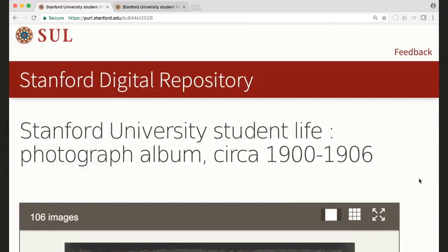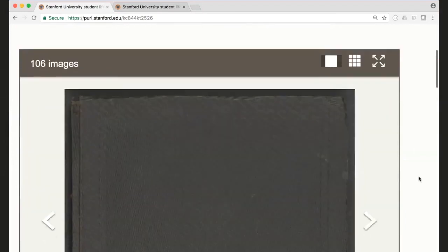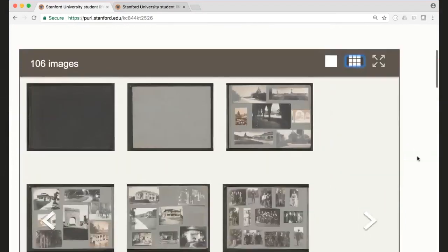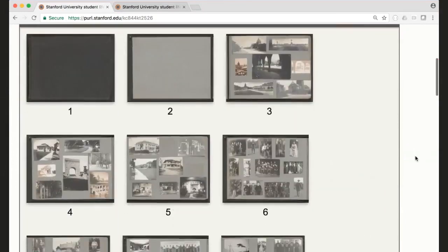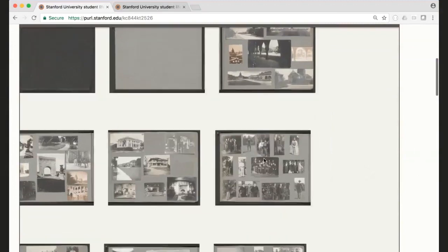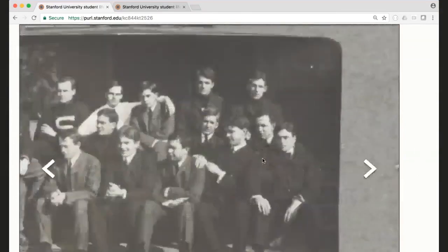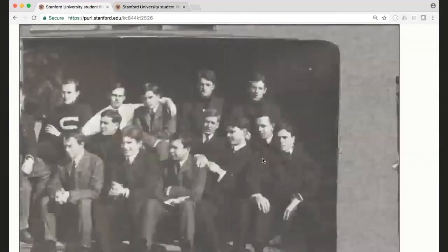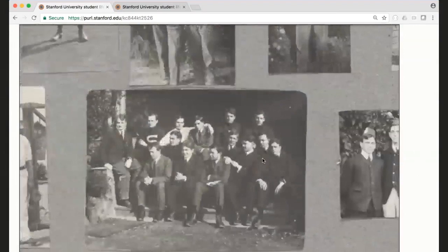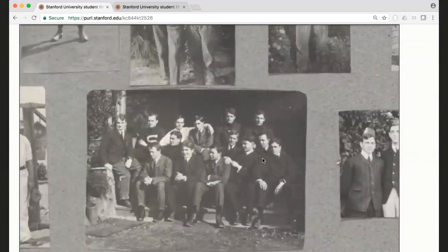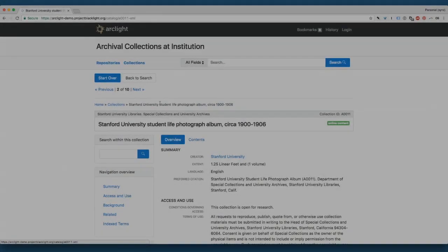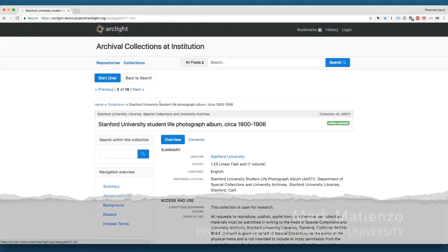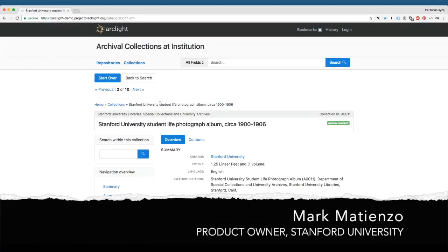And this is, in particular, a photographic album. It has various pages. You can go in and look at the various imagery. So this is another example of that same collection, which has digital objects associated with a component.